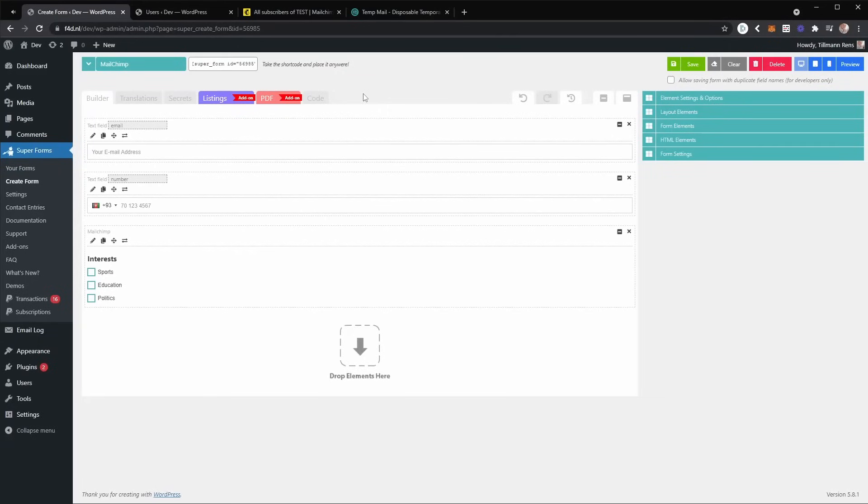Hello and welcome to another video about SuperForms. In this video, I'm going to demonstrate how you can set up the MailChimp add-on together with the register and login add-on to both register a new user while also subscribing them to a MailChimp newsletter.